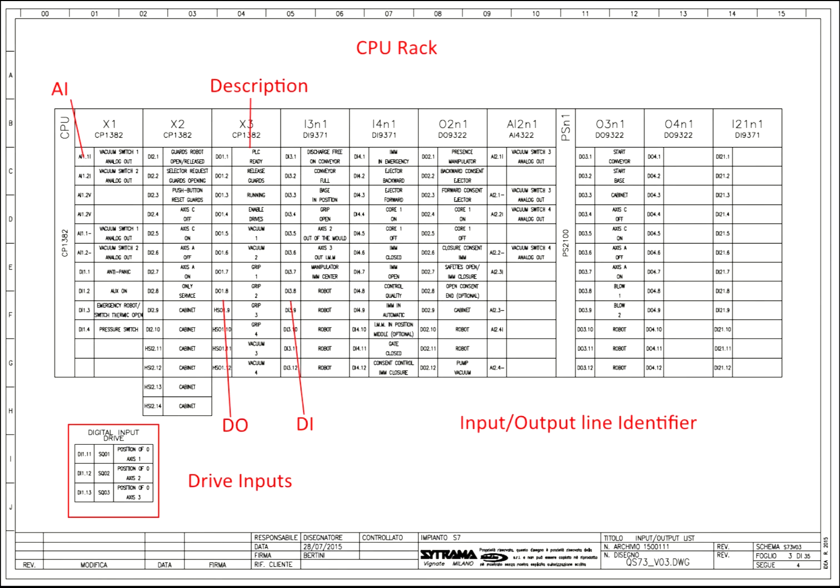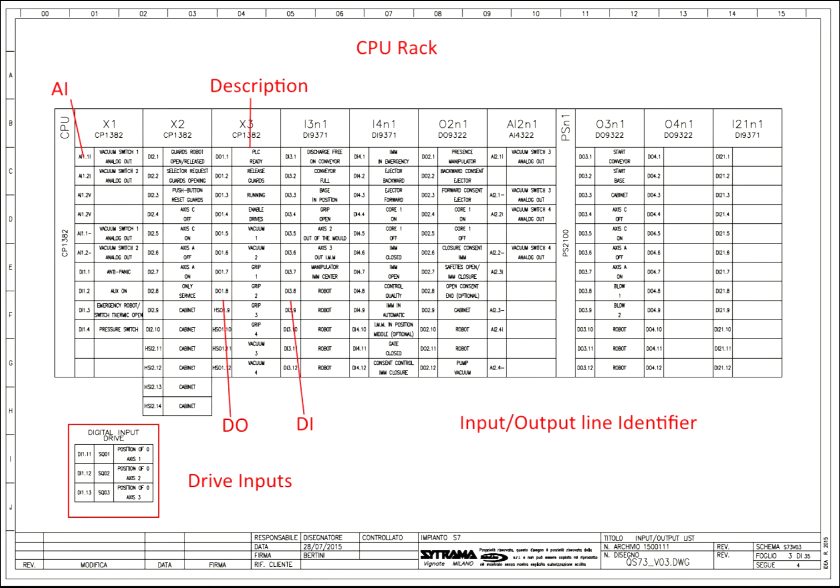Okay on the next page we have the CPU rack. The CPU rack is laid out to show you if it's a DO or a digital output. It shows you a DI which is a digital input. The AI is an analog. Notice our analog circuits are the first things in our rack. And then each one of them has a description. It gives you a description of what that input or output is.